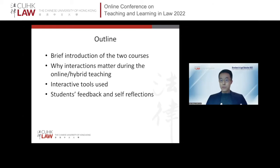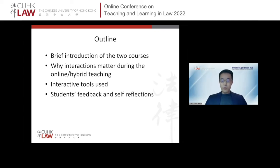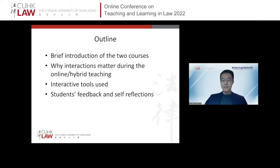Those two courses are quite unique because they are designed for each of the Master of Laws programs at CHK Law. I think some of the reflections I've gathered can be easily transferable, because interactions are really useful tools to understand students' learning outcomes and improve teaching techniques. I should also declare that I've just recovered from COVID, so my apologies in advance if I cough.